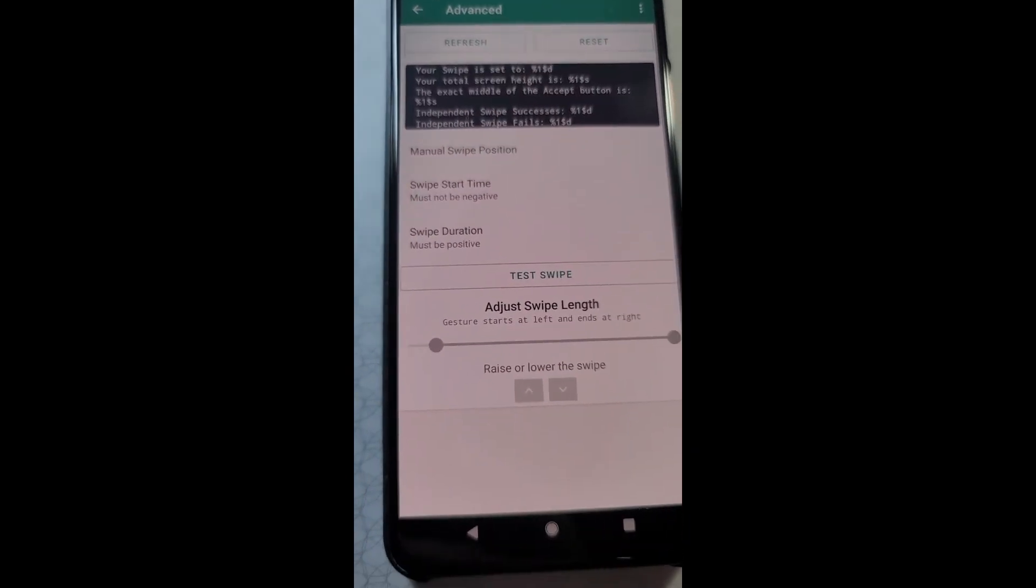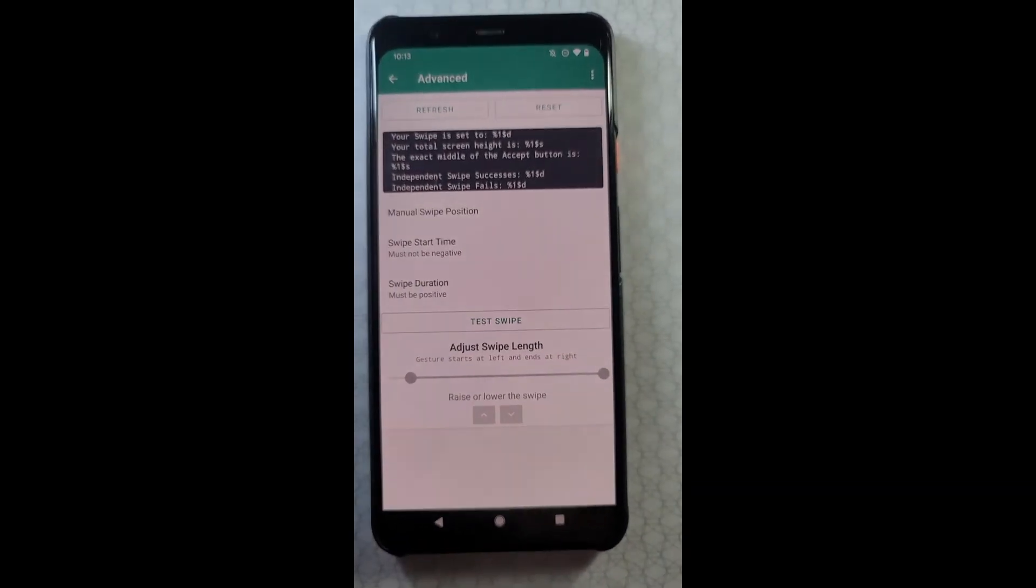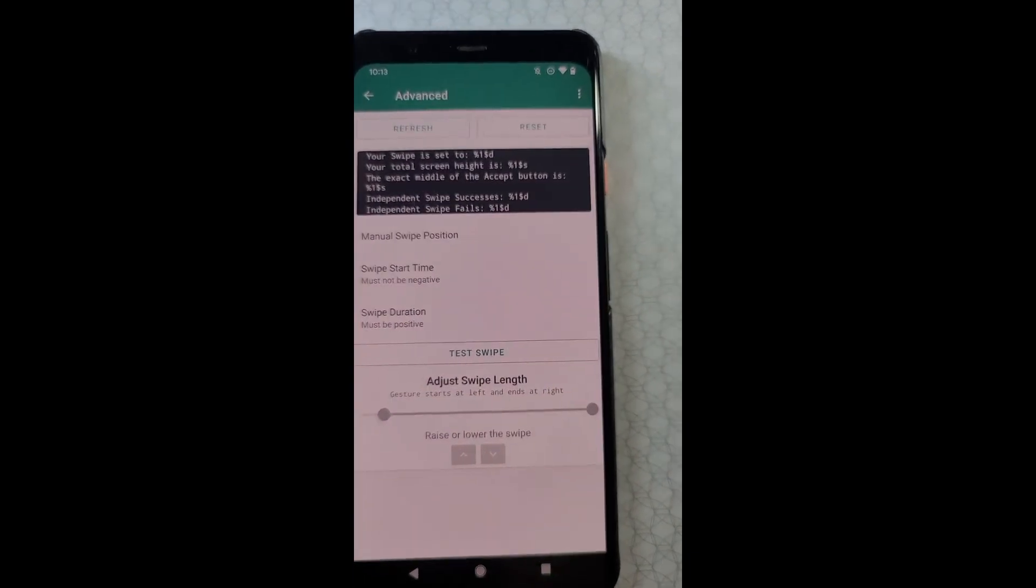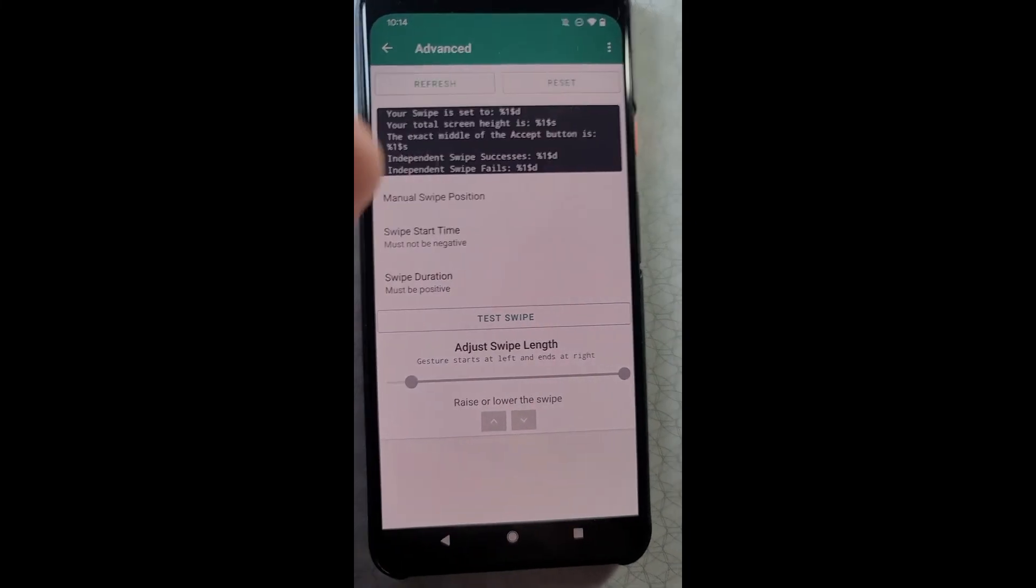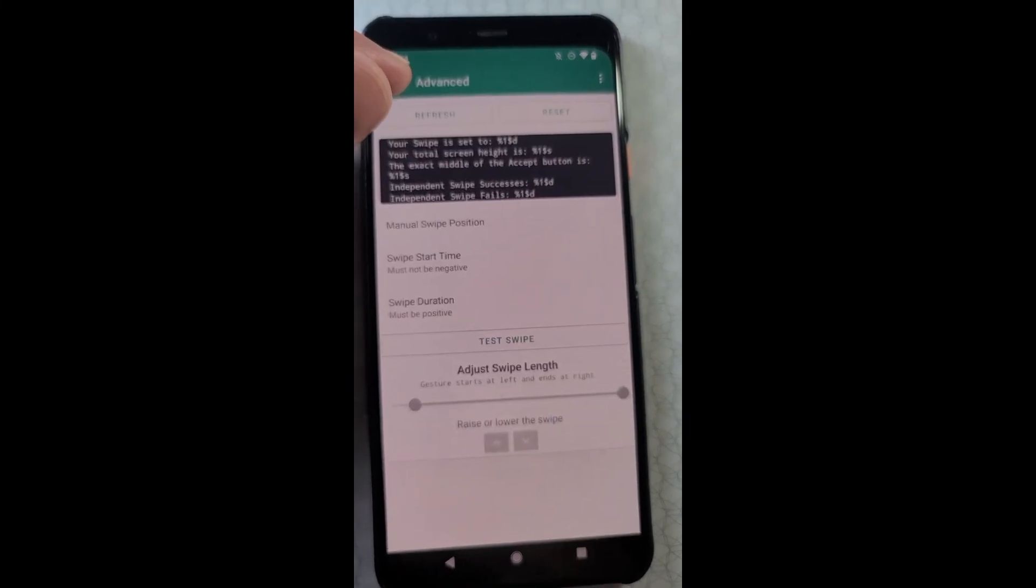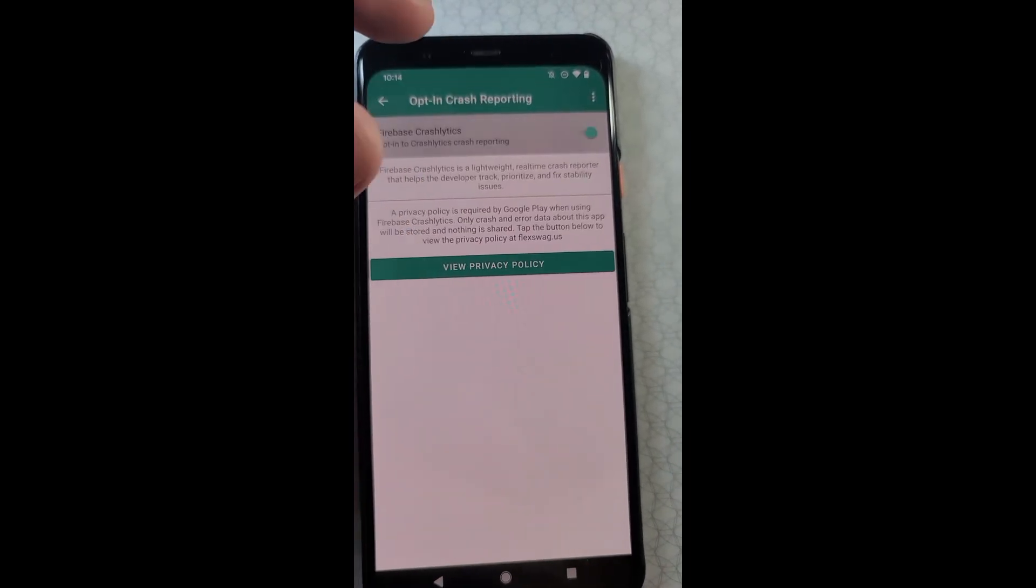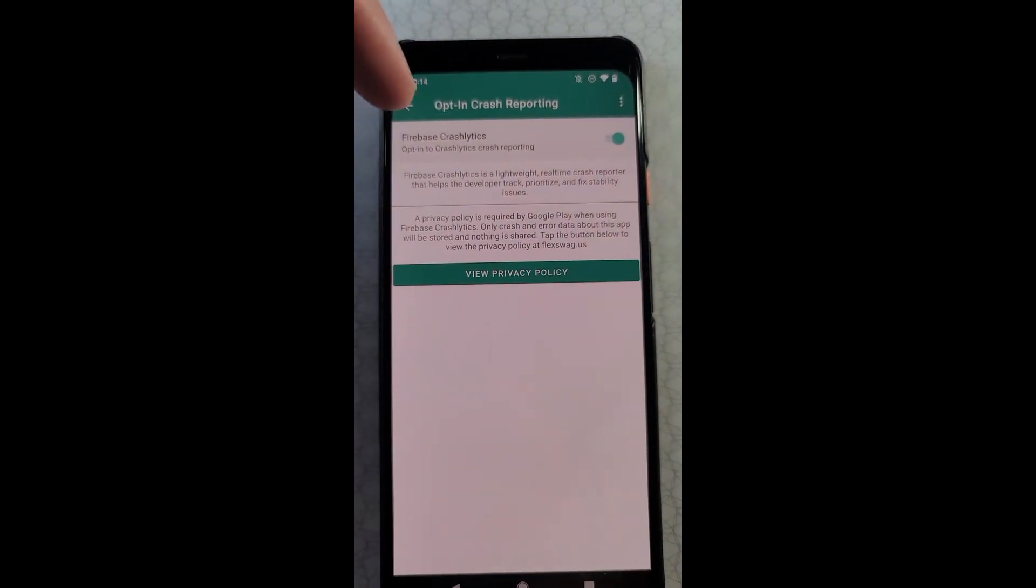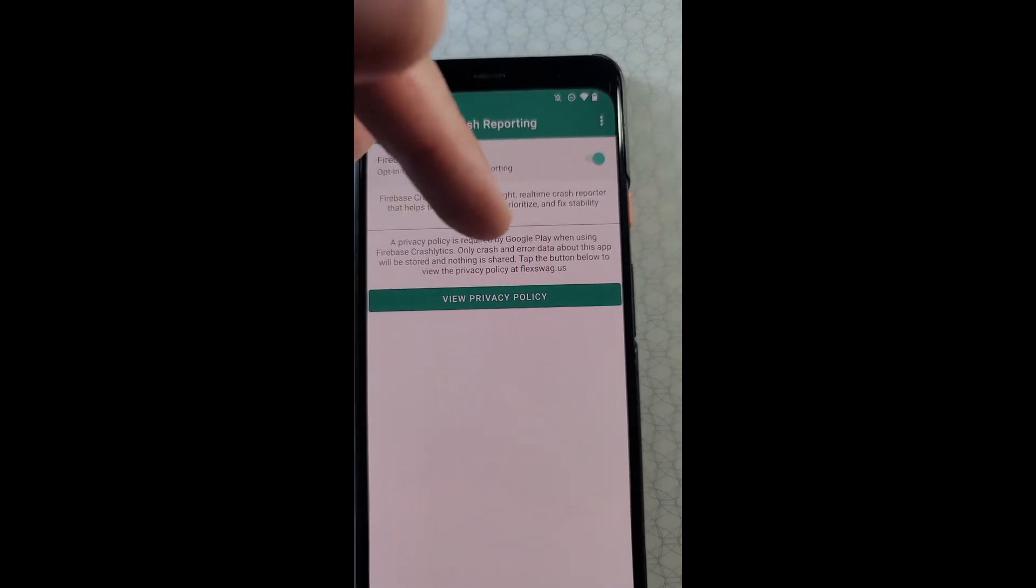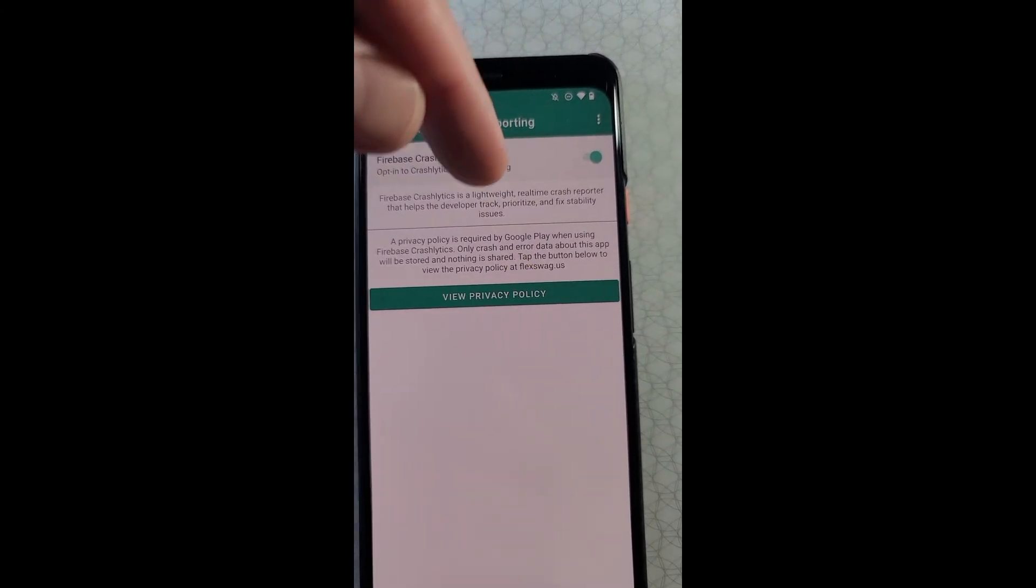And then we have the advanced. Advanced is only going to be for users who still have the old flex layout where it's swipe to accept. If you have the new layout where it's tap to accept, don't worry about this at all. There's a separate video for advanced that I'll link in the description. Opt-in crash reporting, if your app has a crash, it will report it to Firebase Crashlytics. There's some info here about what that is and privacy policy. It's definitely helpful to me as a developer if you enable this. I appreciate it.